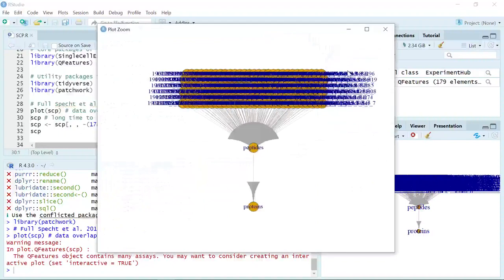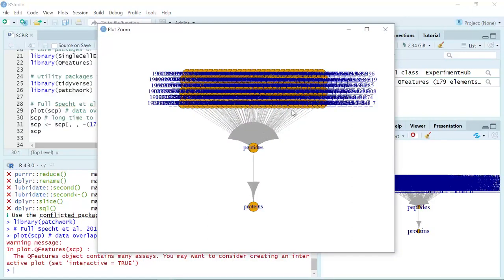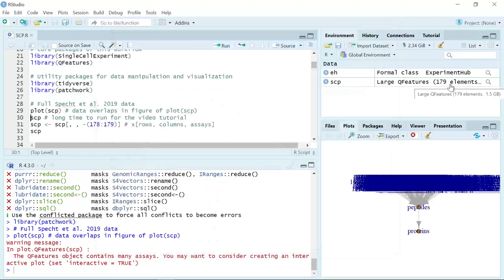From the data window we already know there are 179 single-cell experiment data in this data set. Because we have so many single-cell experiments inside the data set, it is very hard to see the individual data sets. For the full data set, they aggregate the PSM data into peptide, then aggregate the peptide data into protein data. So we have 179 single-cell experiment data here.